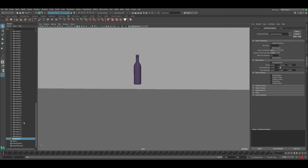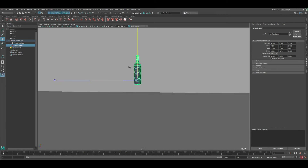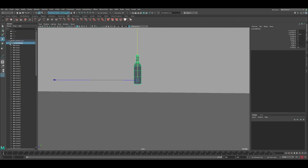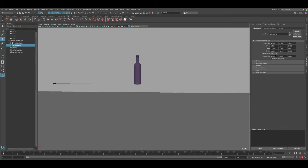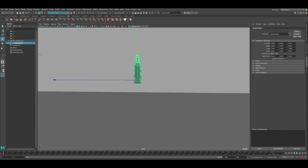Now let's work on the animation. Take the bottle and put it inside the shatter group so both are grouped together. We want about 15 frames of the bottle falling before it breaks. Go to the Bullet Solver and find the Start Time — currently at frame 1, which causes the simulation to start immediately. Set it to 15 so the simulation begins at frame 15.